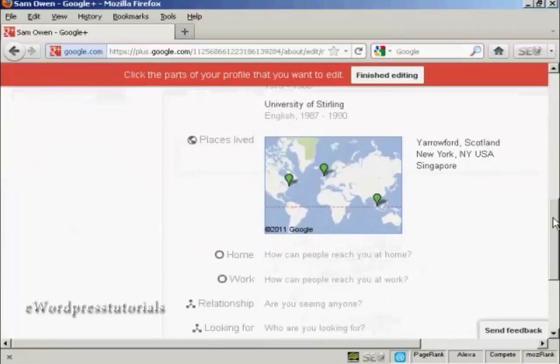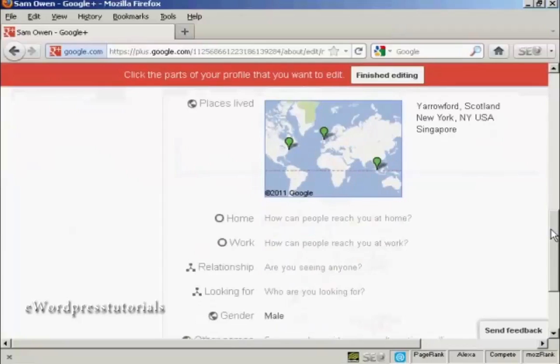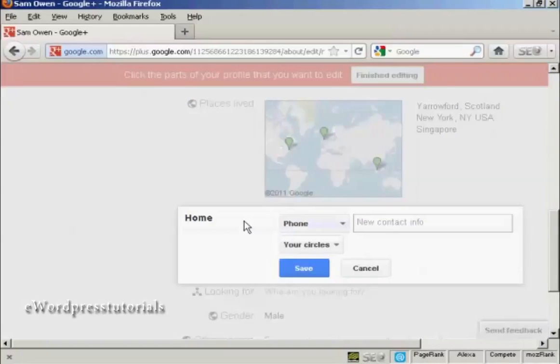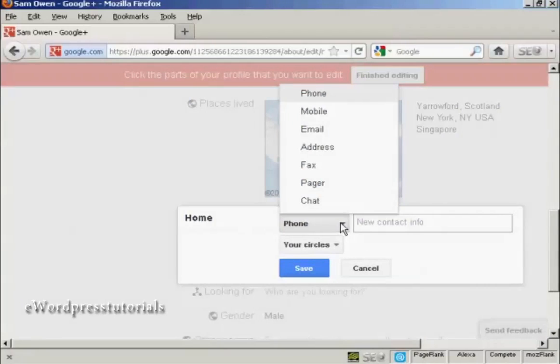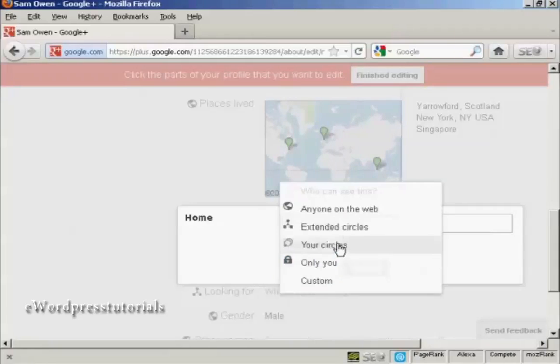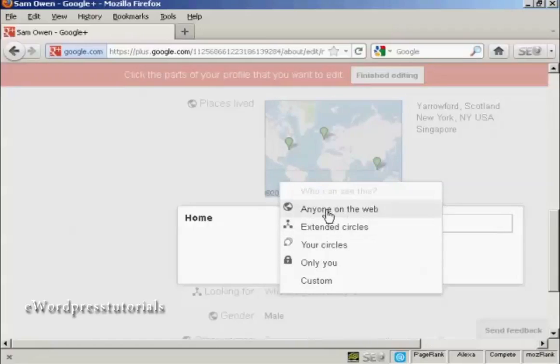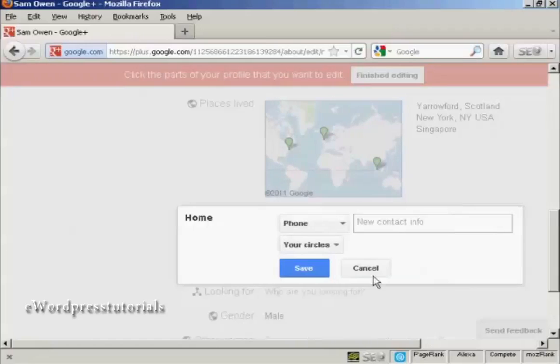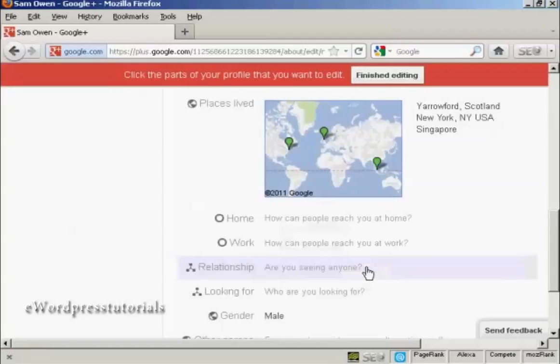You can also, for example, if I click here on home, you can enter information like your home phone number, email address, etc. And you can decide who you want to share it with. You can just have people in your circles, or it can be only you or anybody on the web and so on. I'm actually going to leave this one blank for the time being.